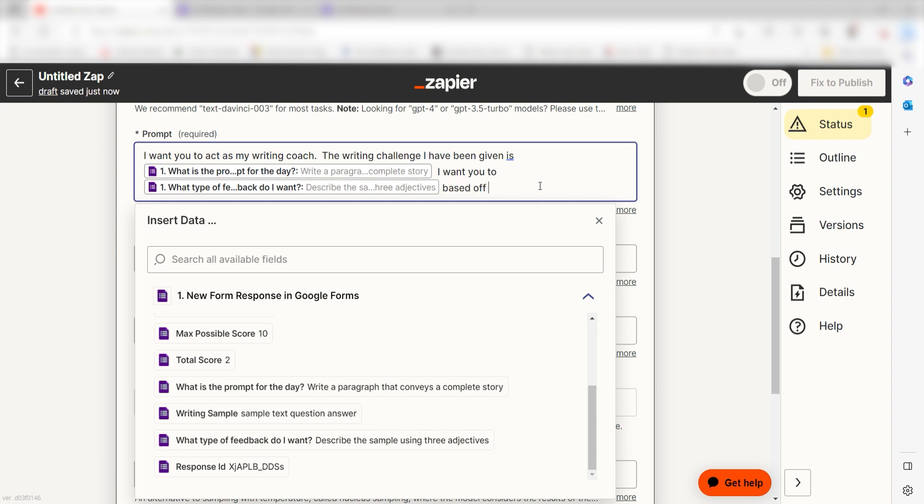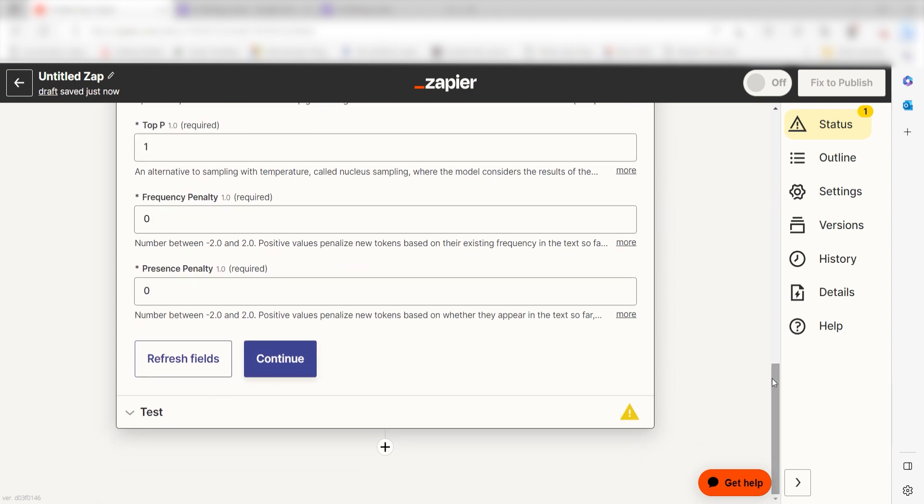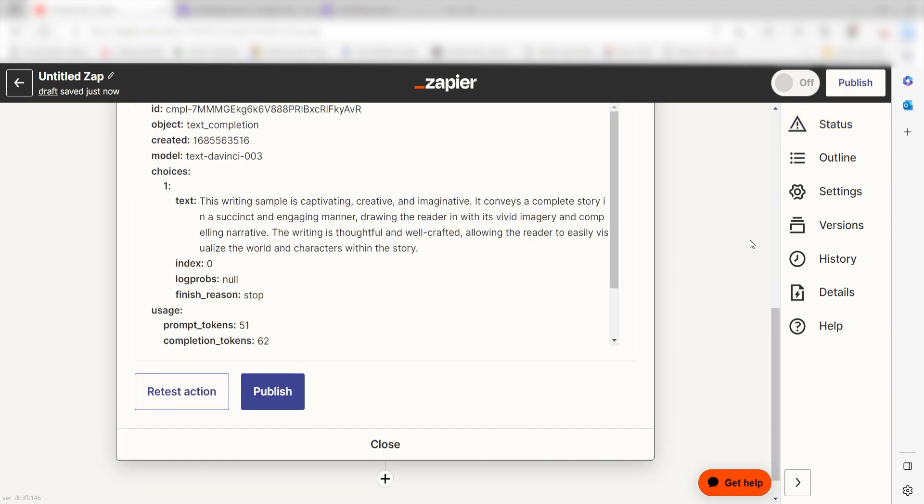Then I'll write I want you to and then click my second form response. Last, I'll type based off of this writing sample and then click my last form response, which is my writing sample. And then I'll click Continue. Click Test Action and we can move on to our second action step.